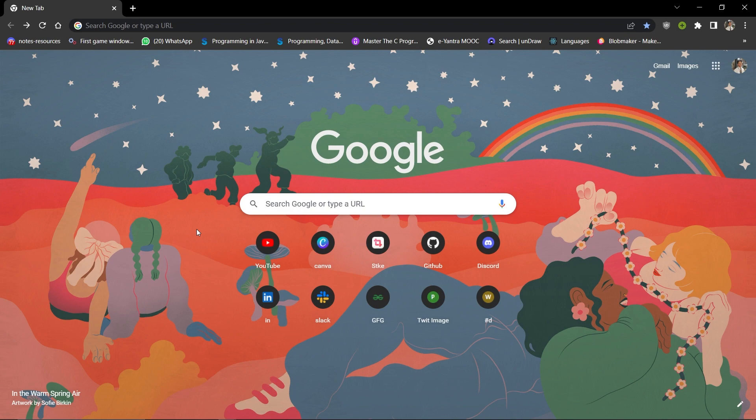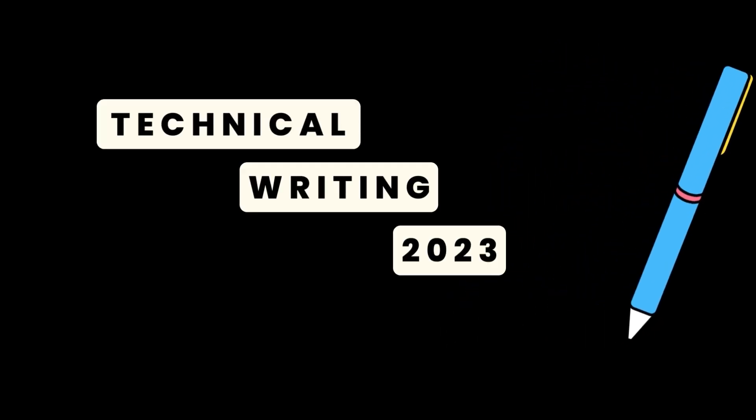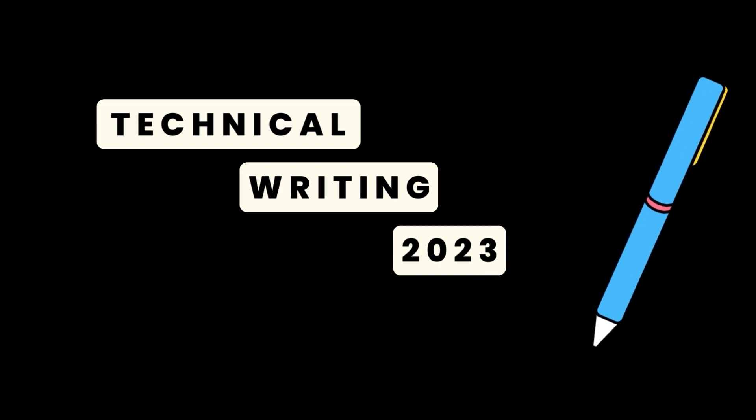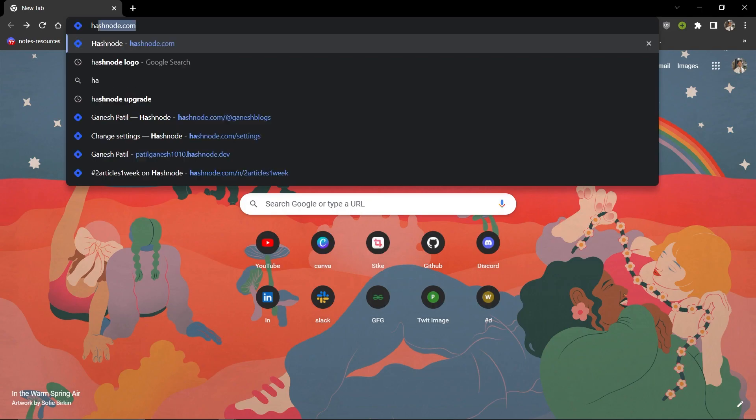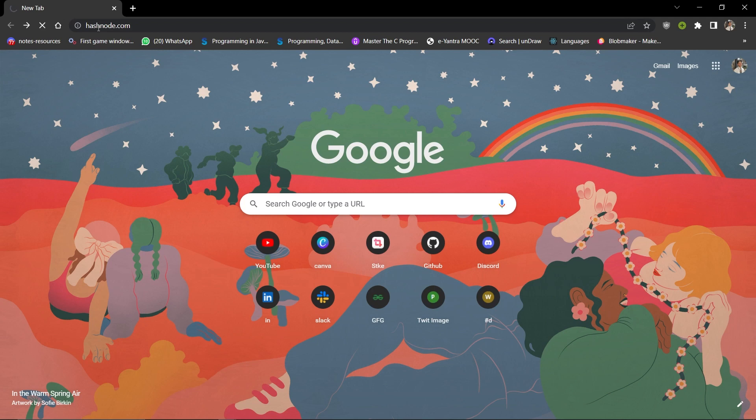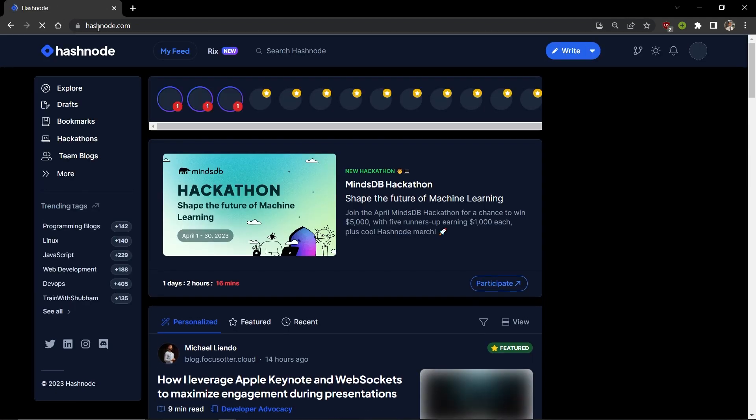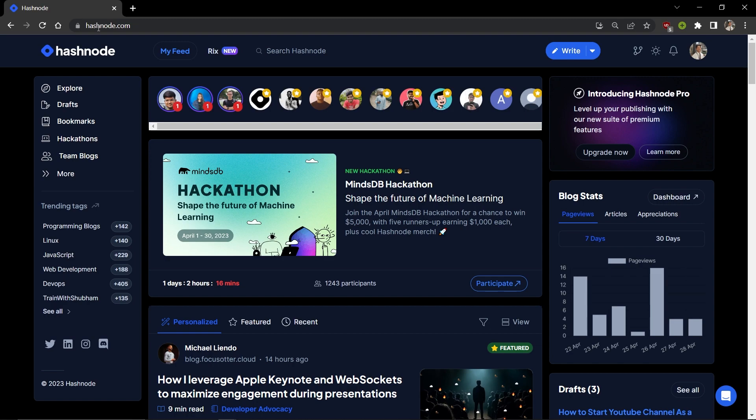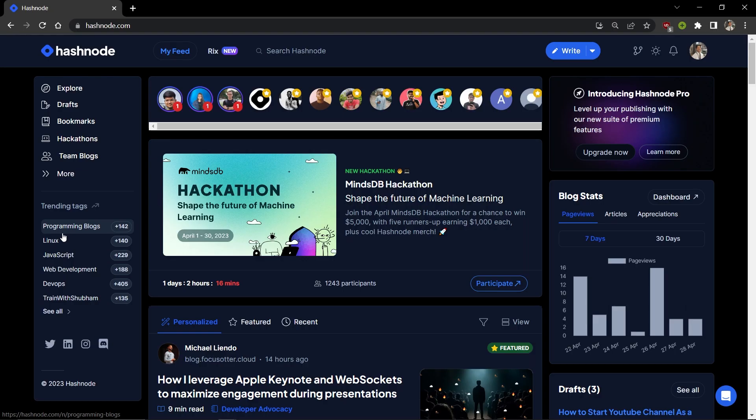Hey everyone, welcome to the video. In this video we're going to see how we can start technical writing in 2023. There are a lot of platforms available where you can start writing, but in this tutorial we're going to see a realistic platform built for developers, technical writers, and everyone who wants to share their technical knowledge and document their journey.